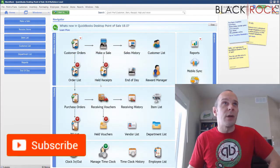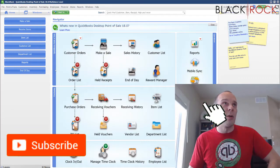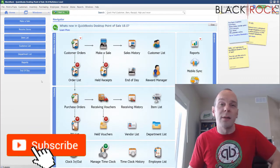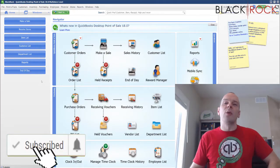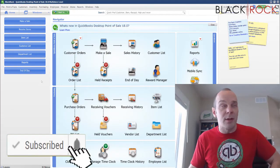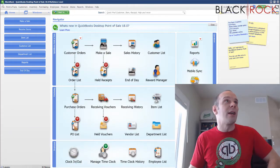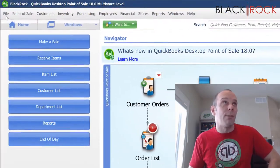If you're on YouTube today, don't forget to hit subscribe down below so you get all the latest, greatest QuickBooks Point of Sale videos coming at you all the time.